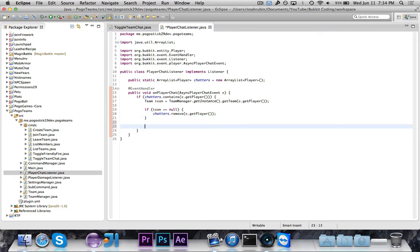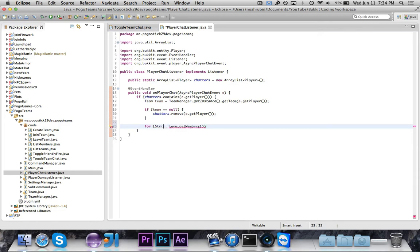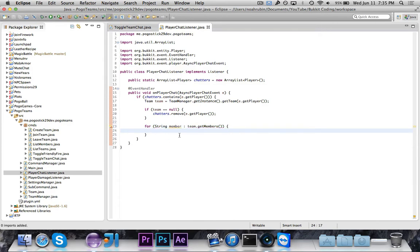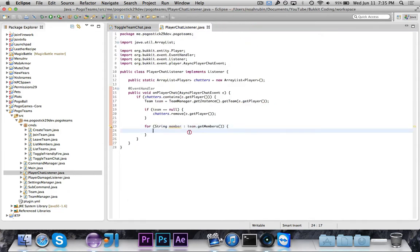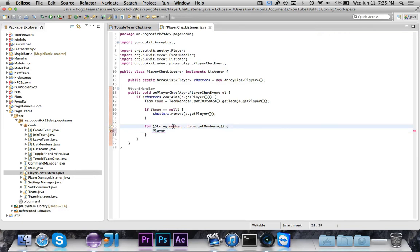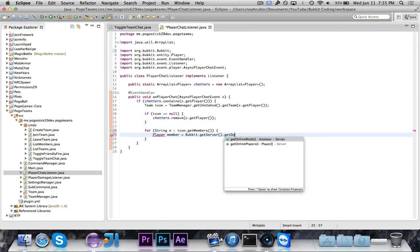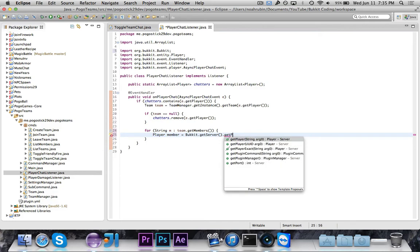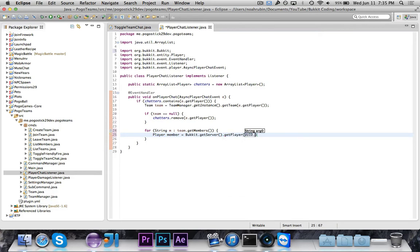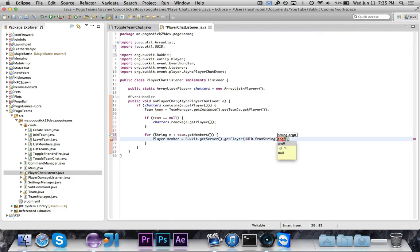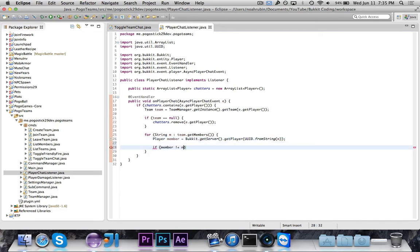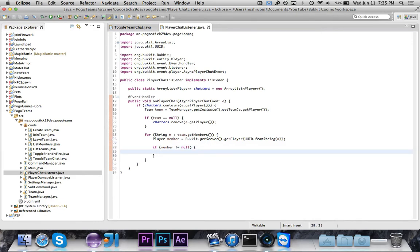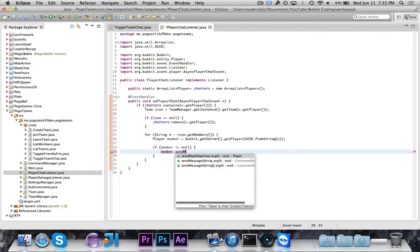And then we're going to go ahead and say for String member in team.getMembers. And I believe that we were storing these as unique identifiers. So we'll say player member is equal to Bukkit.getServer.getPlayer UUID.fromString member. So we're storing all of the members as their UUIDs. So we need to get the player from there. Then we're going to say if member is not equal to null, because if the member is actually online, then we want to send them the message.